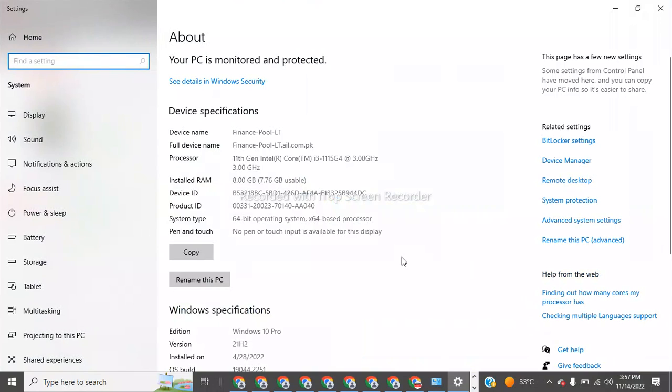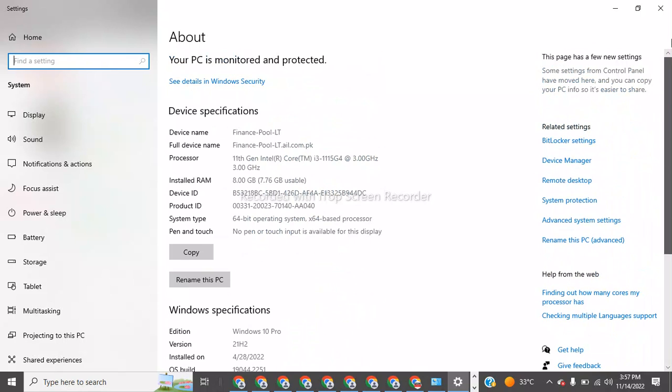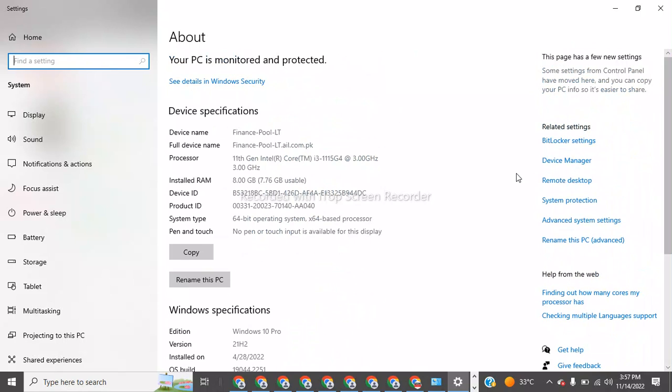Now after this, you have to go to the Remote Desktop connection. Where can I find this? This is the Remote Desktop, so you have to click on this Remote Desktop connection.